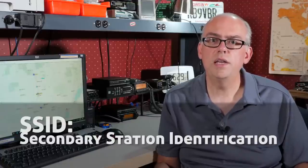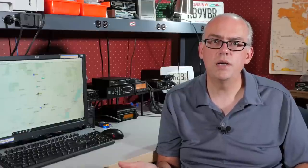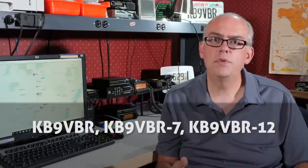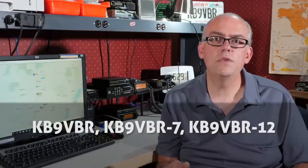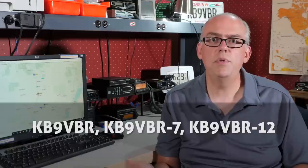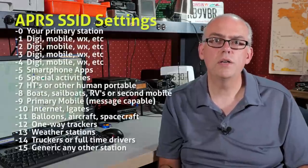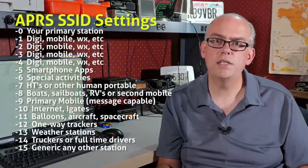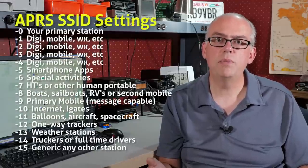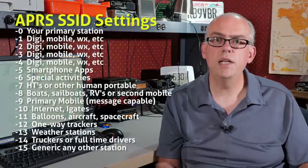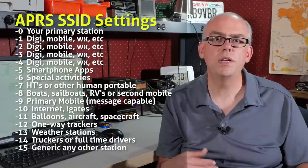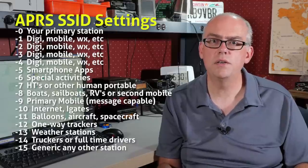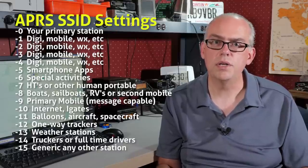So to the rescue are SSIDs or secondary station identification. What the SSID is, is it's a numbered suffix that you put attached to your call sign to help differentiate between the different types of APRS assets you've got running on the network. So to break things down, the SSIDs go from 0 to 15. The first one, SSID of 0, or actually no SSID at all, would be just your plain call sign. And that's what we typically use for a home station. An SSID of 0 is going to be your home station.